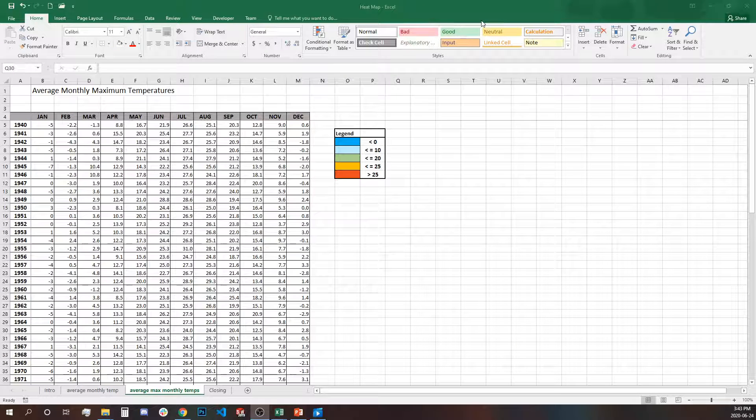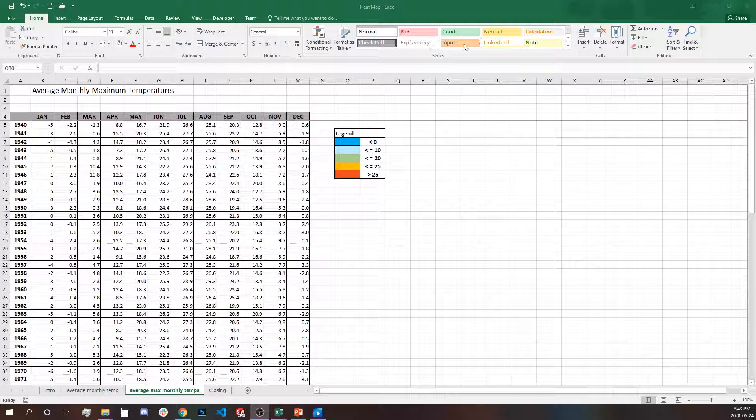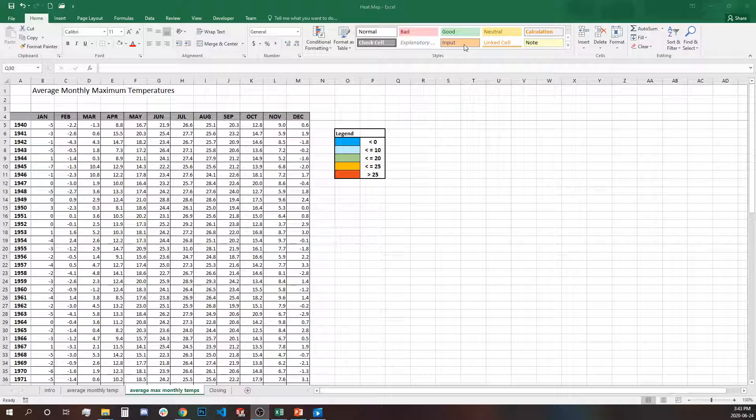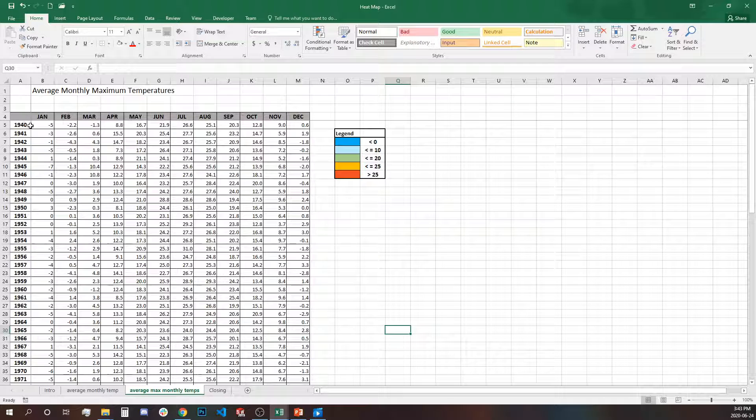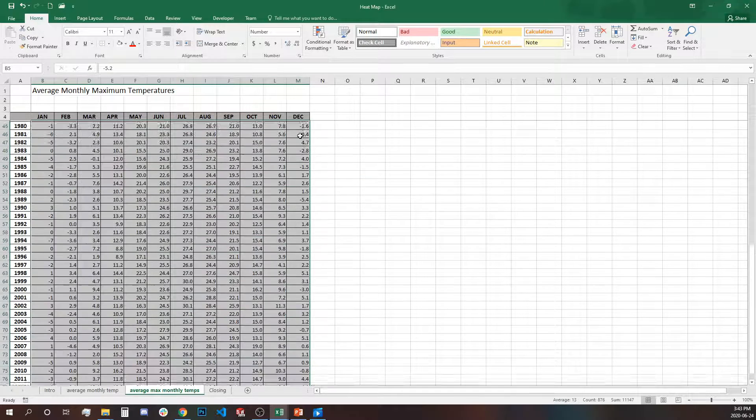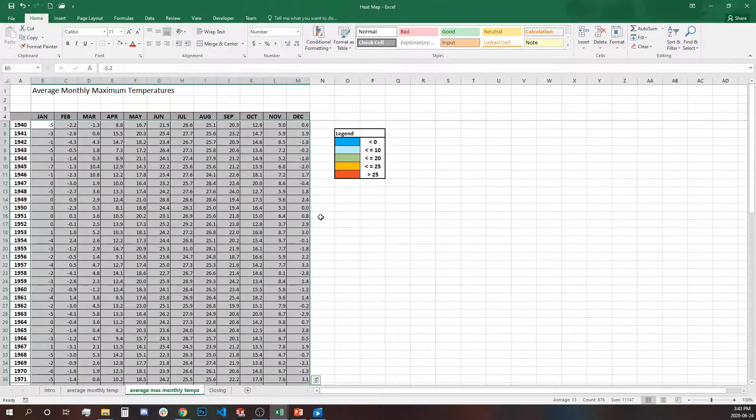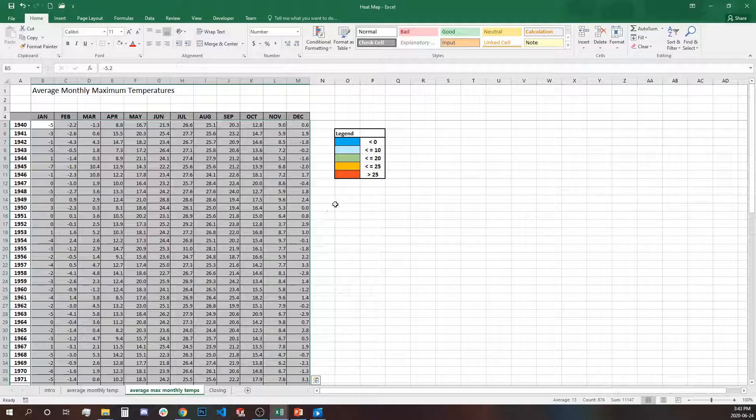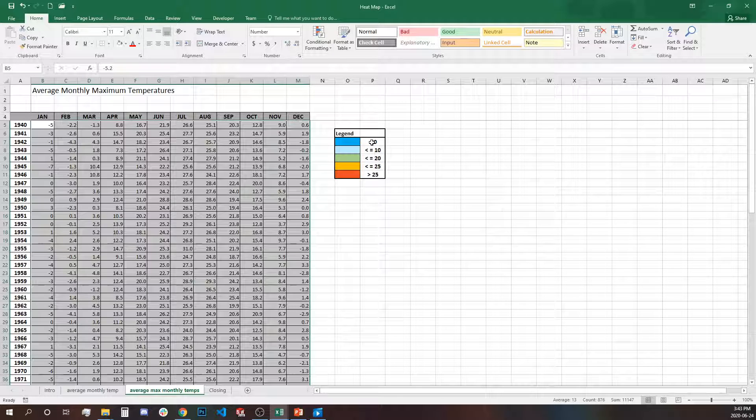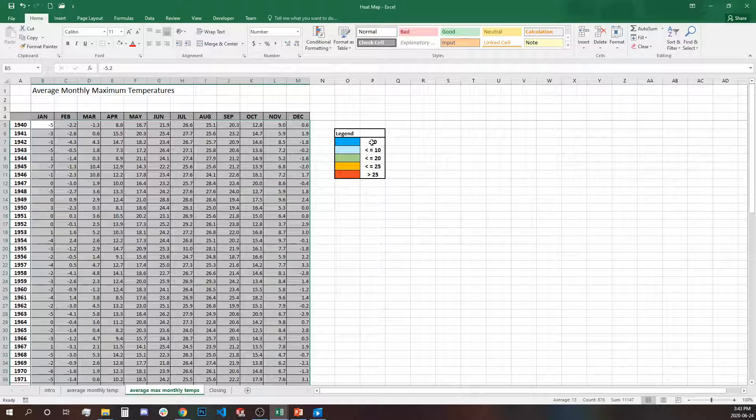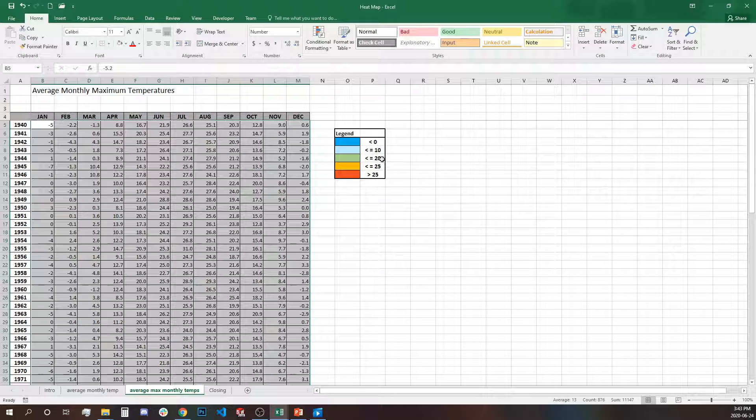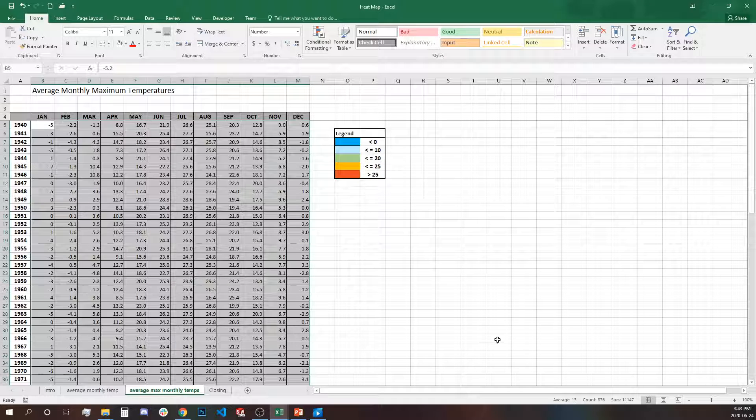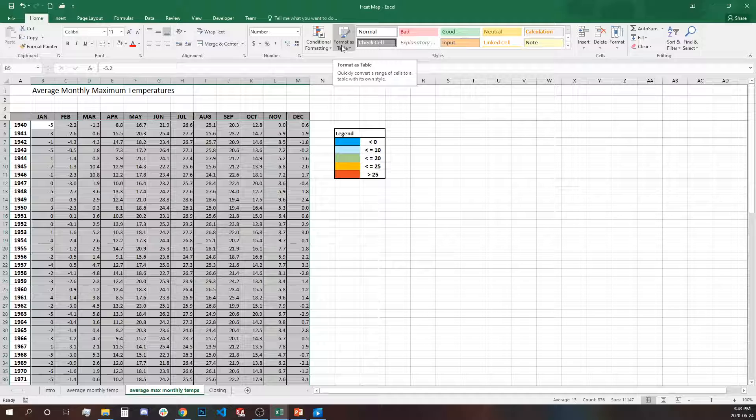Moving on to the next step we have average monthly maximum temperature again for the region of Toronto and the period is 1940 until 2012. This time we'll create the heat map differently using two different conditional formatting, less than and greater than, and we have some ranges: below zero, zero to 10, 10 to 20, 20 to 25 degrees and above 25 degrees. Let's start creating the rules.